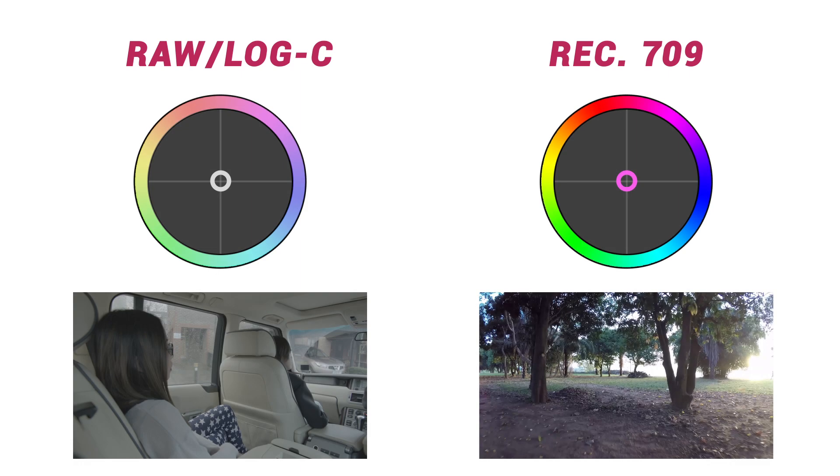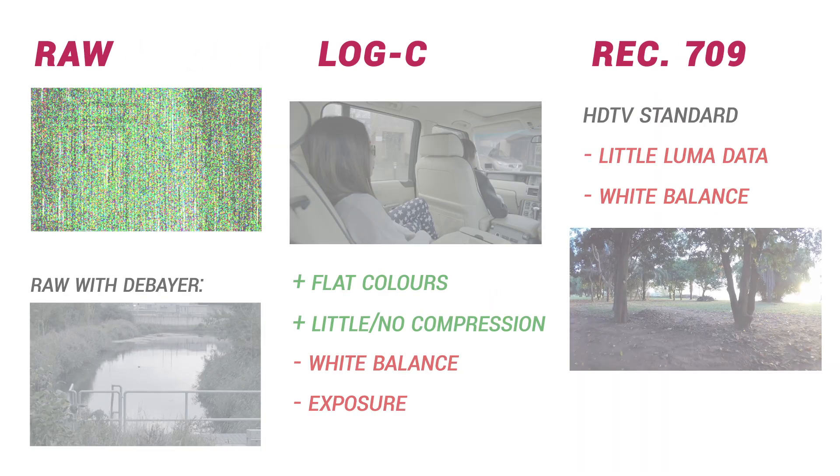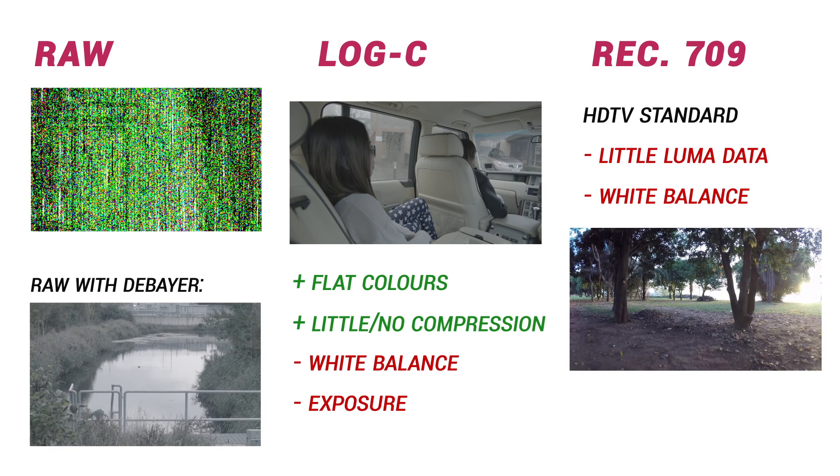If pixels are more rigidly defined in their colors, that means you'll have less of an ability to pull back or to change the colors. Rec. 709 tends to be highly compressed and tends to be used in lower-end market cameras that are incapable of recording the amount of data that RAW or log requires.